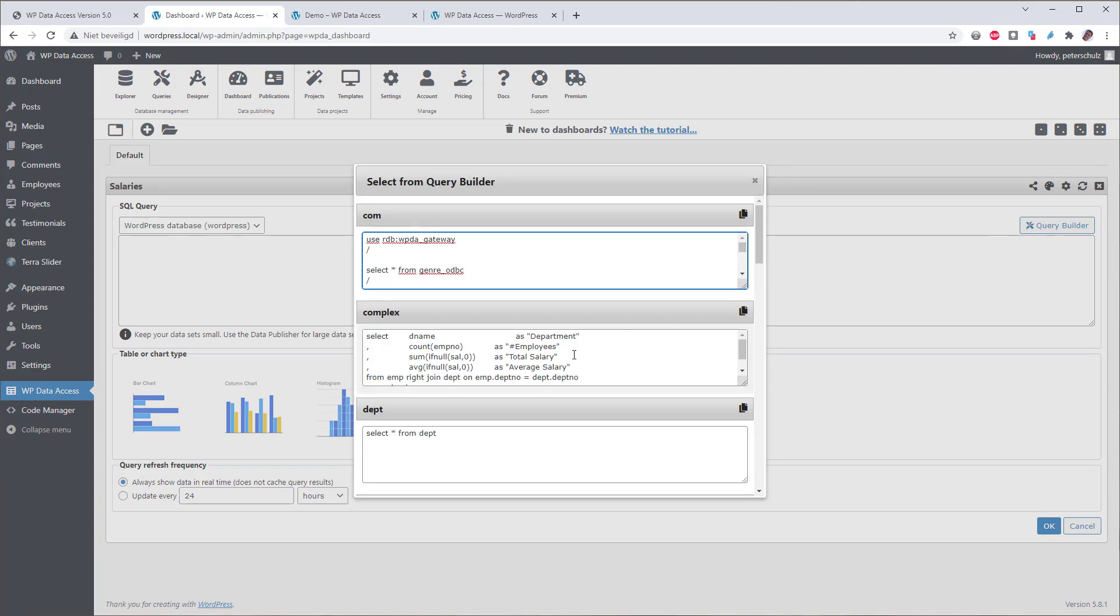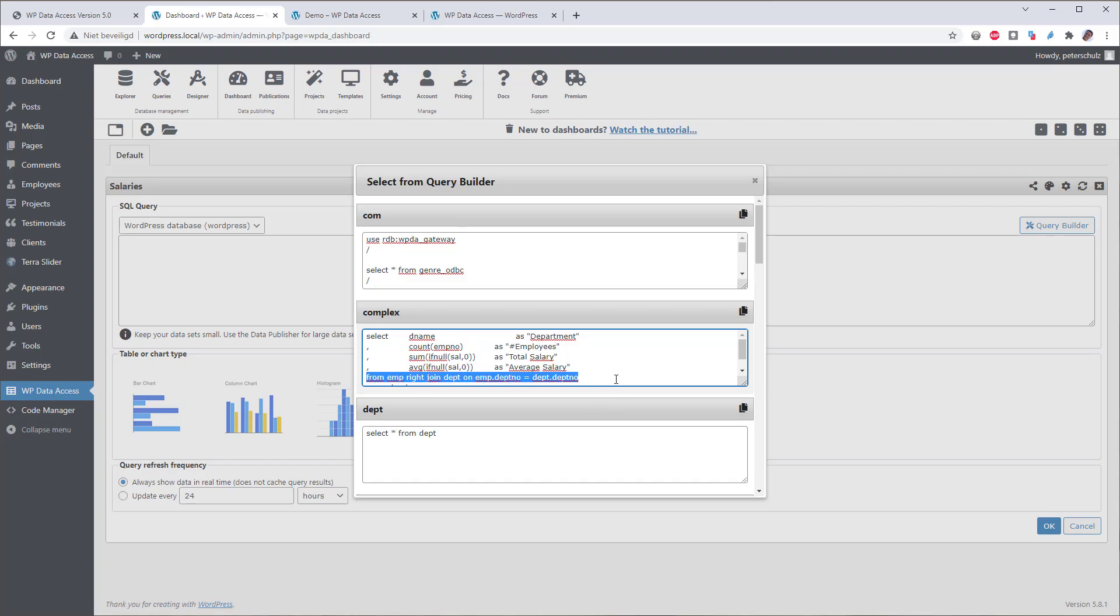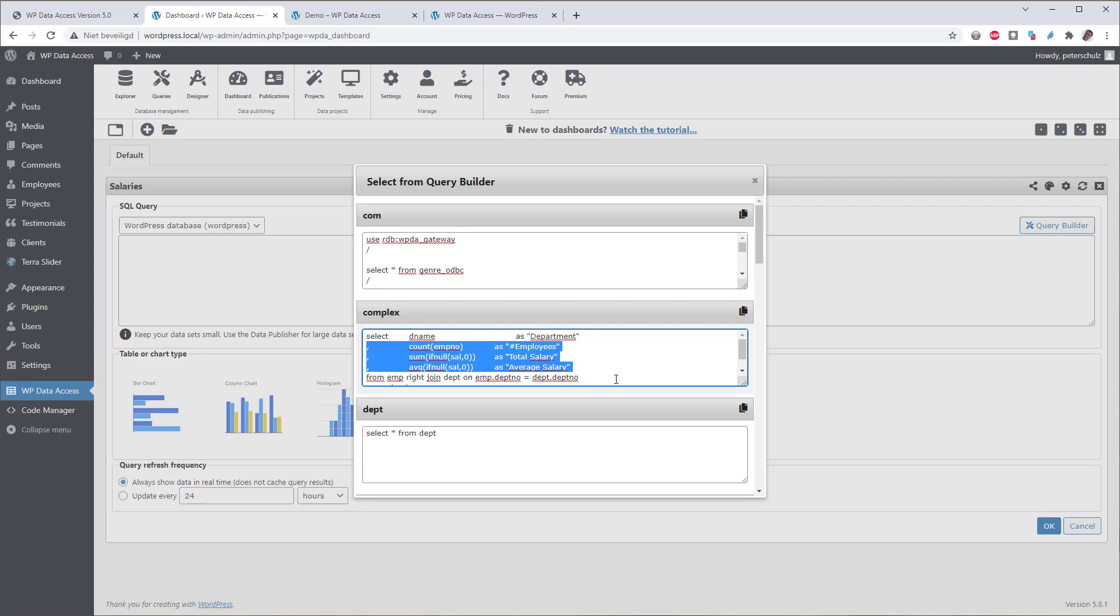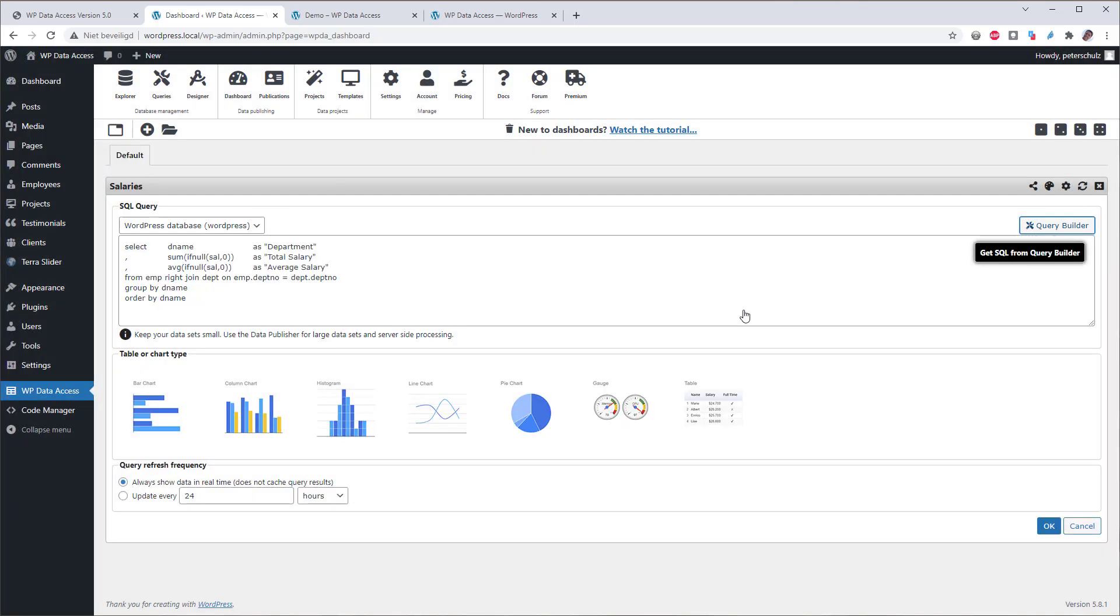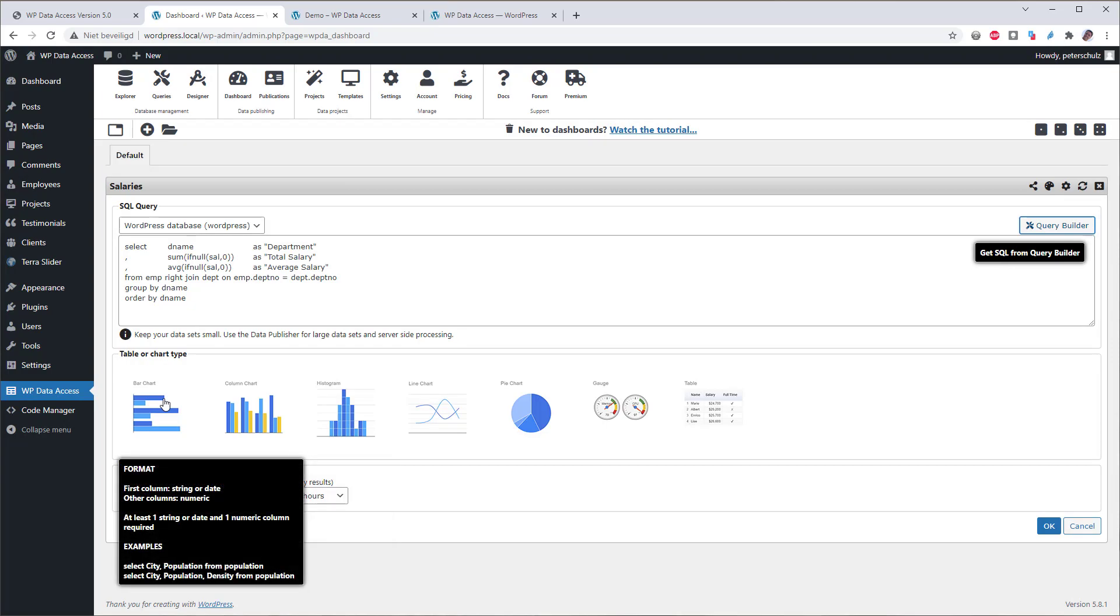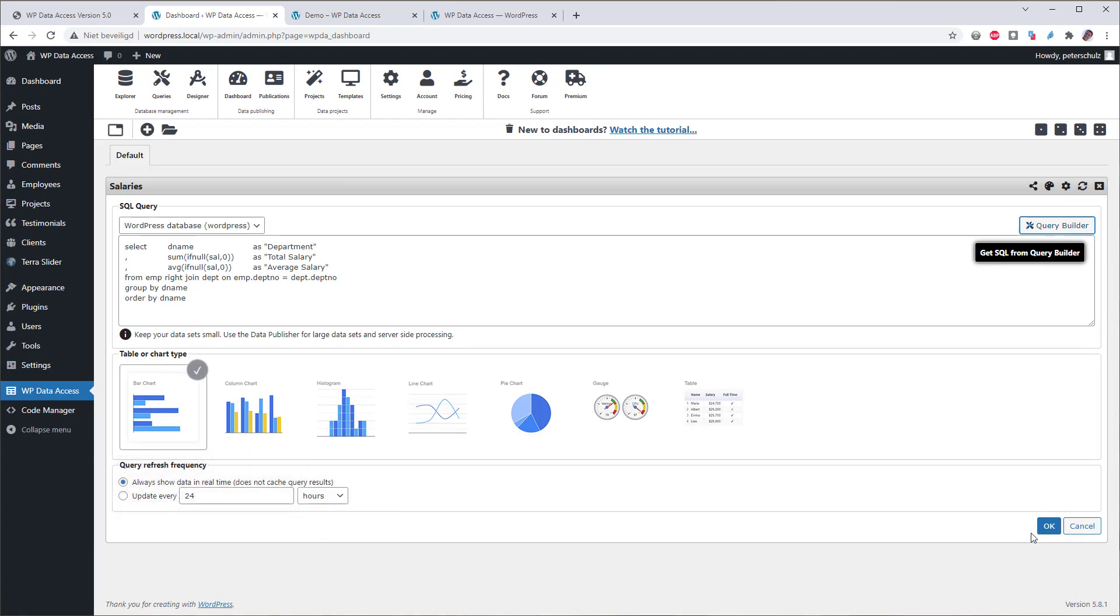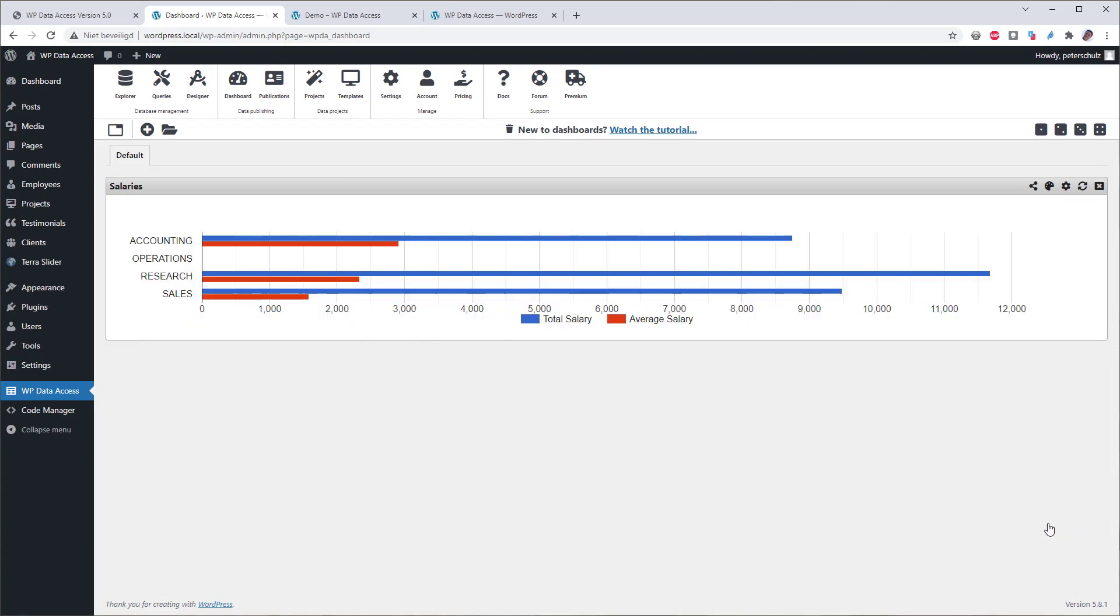I am interested in the second query. This query joins the employee and department table, which you can see here. And it returns the number of employees and the total salary and the average salary per department. But I am not interested in the number of employees per department, so let's remove this one. And now I can copy this query into my chart. There I am. Now let's select the chart type and see the results. This bar chart gives me the total and average salary per department.